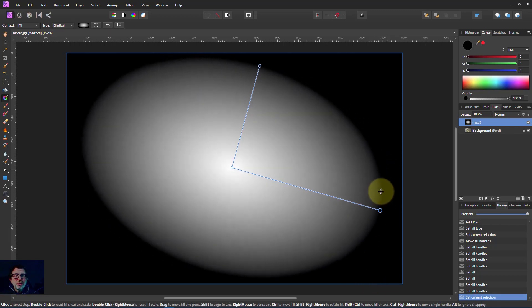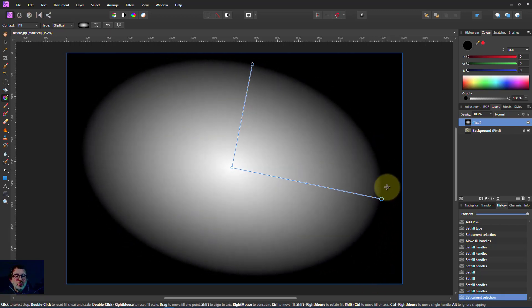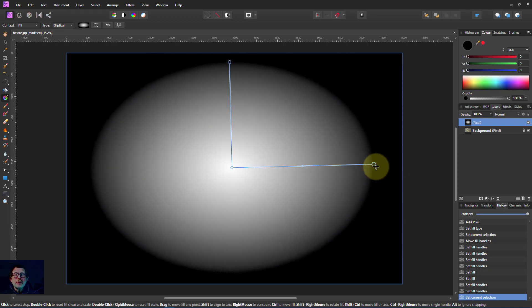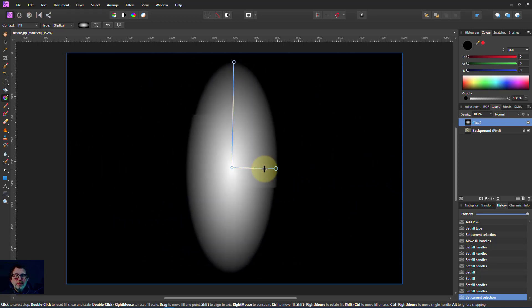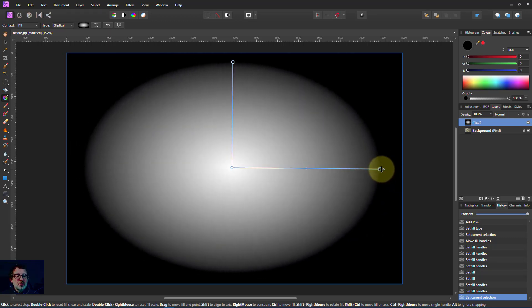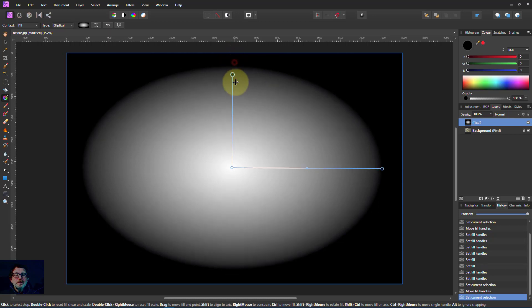You can tilt it with the end point here. You can reshape it with either of these.